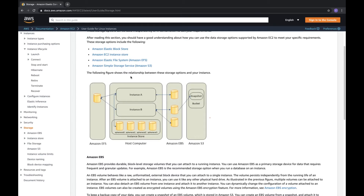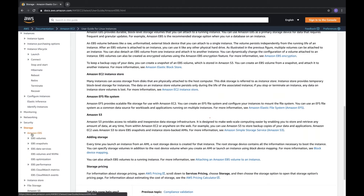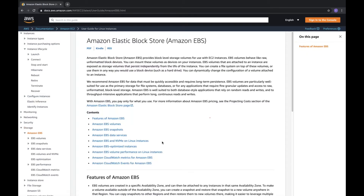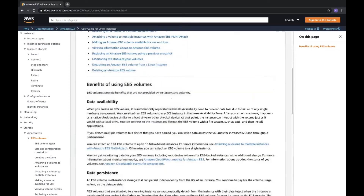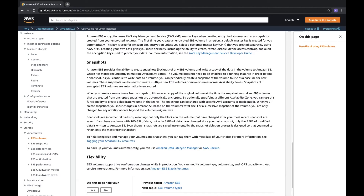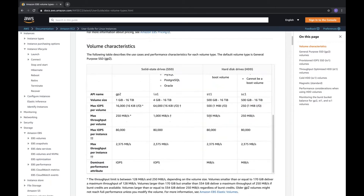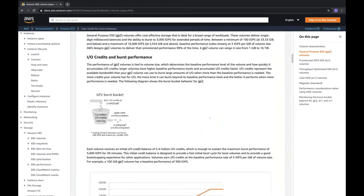Storage types: Elastic File System (EFS), EBS (Elastic Block Storage), S3, and instance store. EBS features include availability zone specificity, general purpose and throughput types, cold and encrypted volumes, point-in-time snapshots, and performance metrics like bandwidth. Volume types: SSD or HDD, with corresponding configuration parameters.